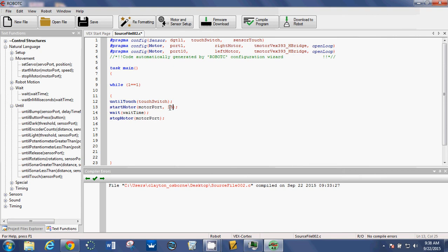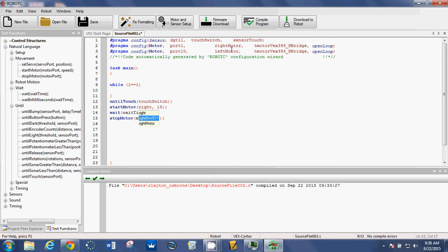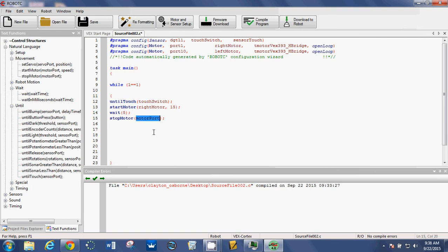So double click on speed, change that. Double click on motor port, and you can type which motor you want to start. Use your arrow keys and you can just arrow down to right and hit enter. Double click on wait time, five seconds. Double click on motor port and we will be stopping the right motor because that's the one that we started.